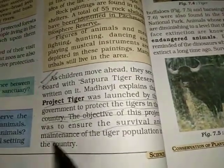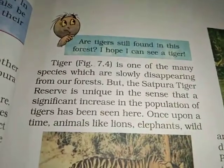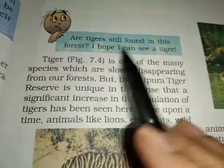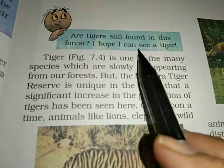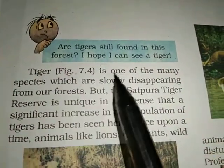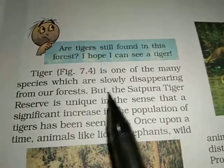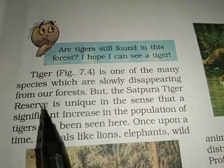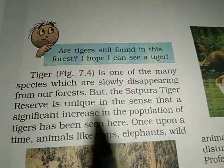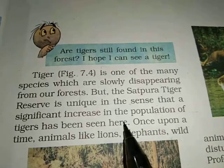The objective was to maintain the survival and population of tigers in the country. Are tigers still found in this forest? Tiger is one of the many species which are slowly disappearing from our forest, but the Sadhpura Tiger Reserve is unique in the sense that a significant increase in the population of tigers has been seen here.